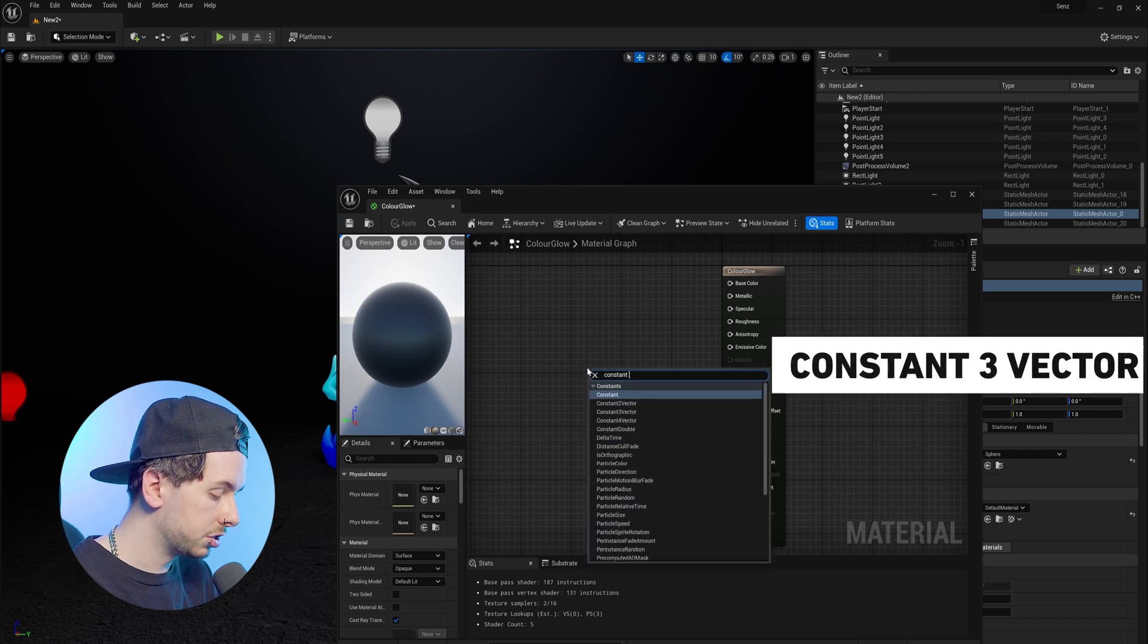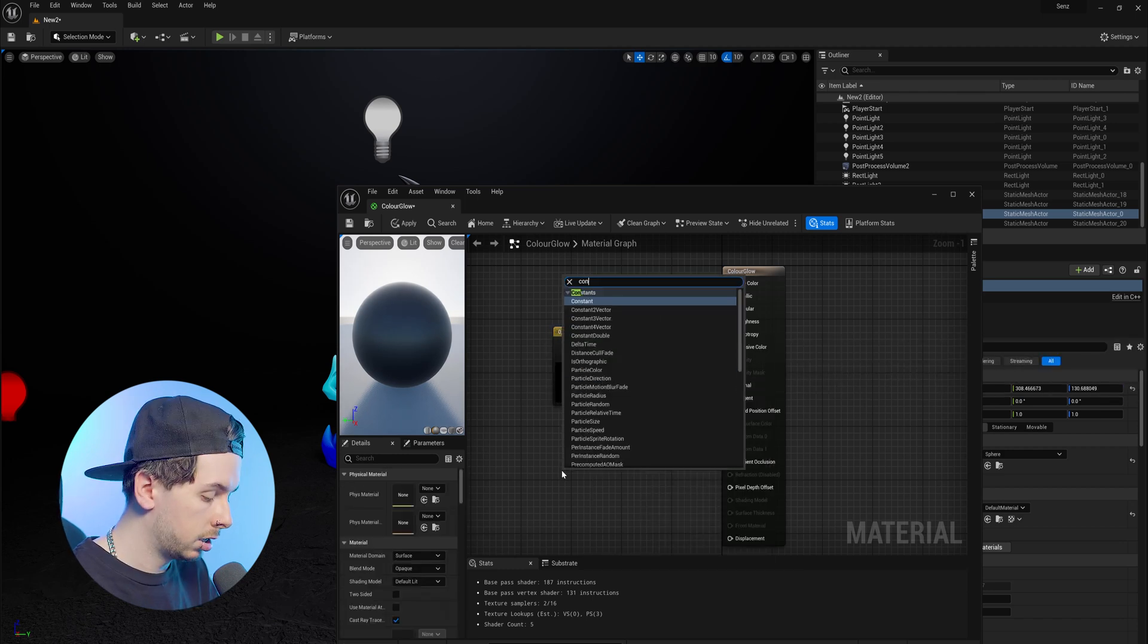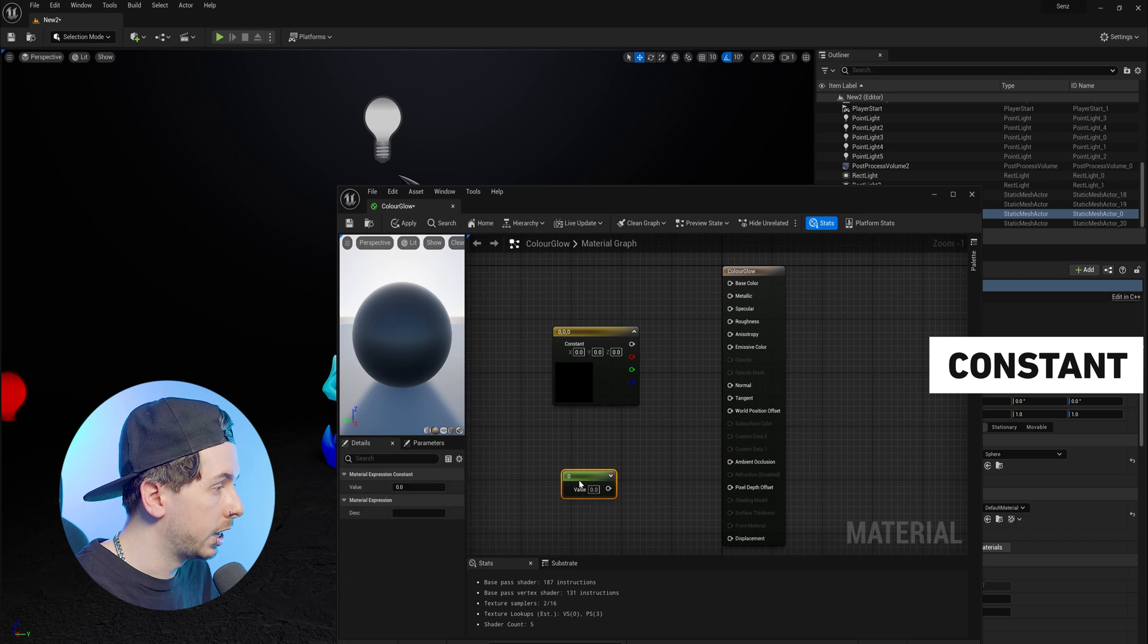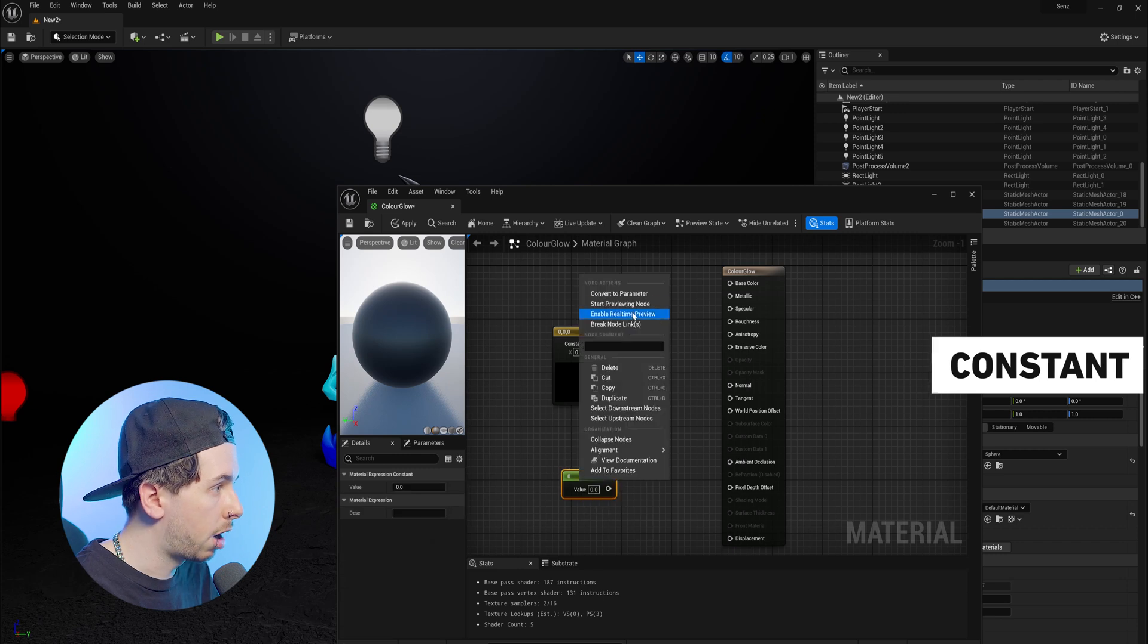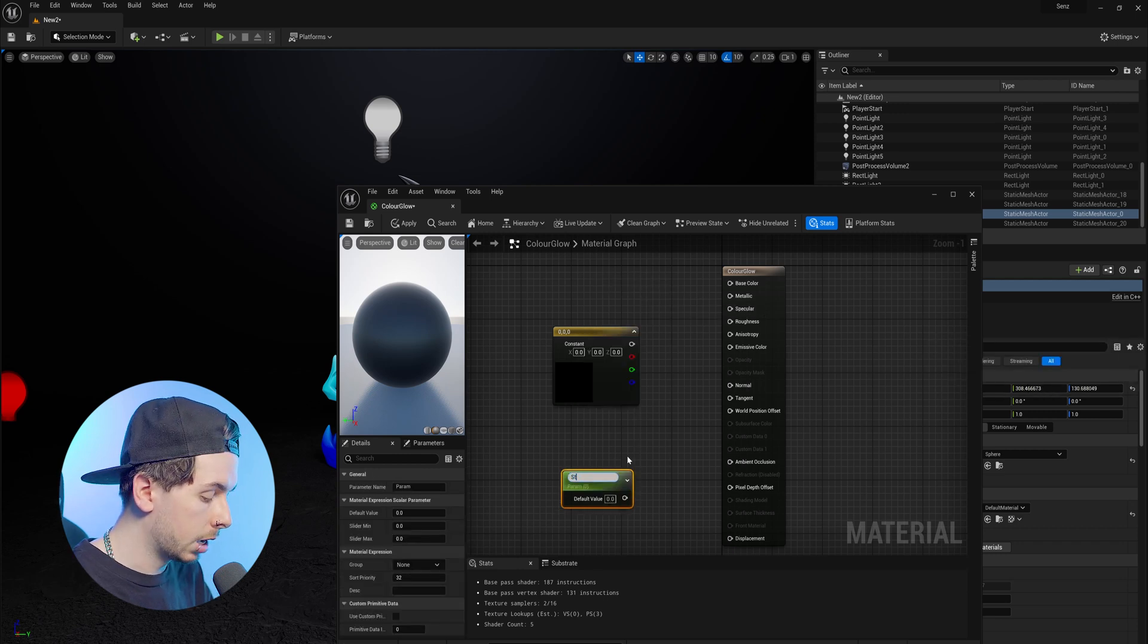a constant three vector, this is going to be our color, another constant node, which will then convert into a parameter by right clicking, and we can just call this Strength.